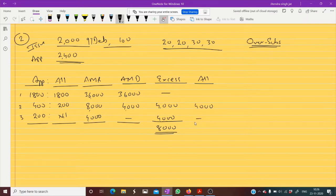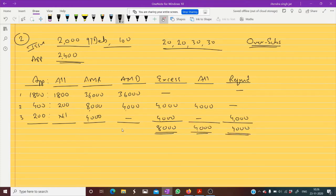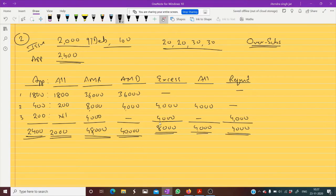Total excess money is 8,000. Out of this, 4,000 can be adjusted at the time of allotment, and 4,000 will be refunded since those applicants received no allotment. We needed 40,000 but received 48,000 at the time of application from 2400 applicants getting 2000 debentures.